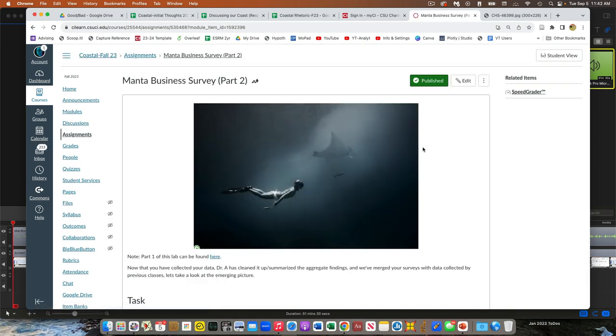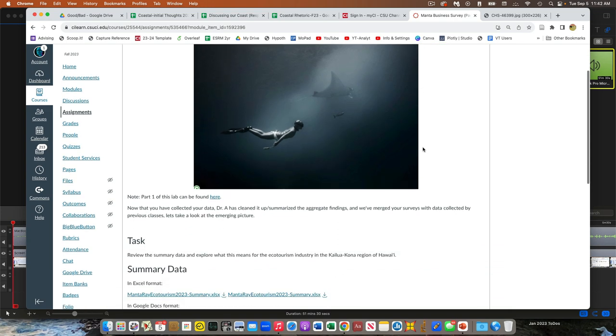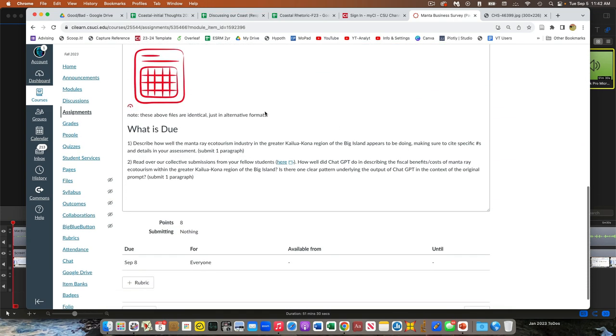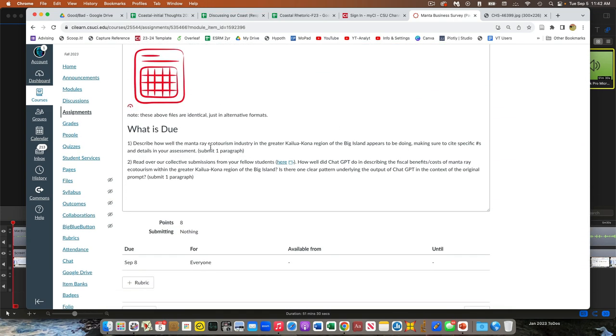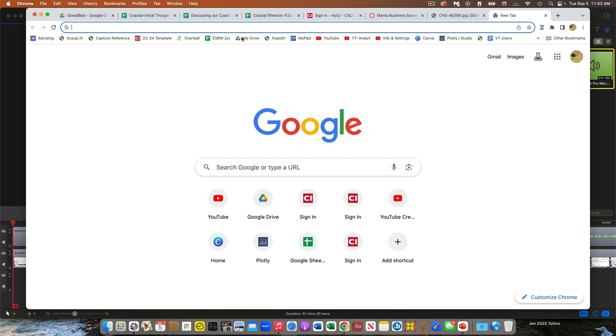And then we have the final part of our Manta survey, which is brief. So it's just two quick parts. One part is write a one-paragraph summary of what we found. And then go and look at what your fellow students crafted from ChatGPT and look to see if did ChatGPT do a good job? Did it not do a good job? What was the theme? So one little paragraph there, one little paragraph there, that's it.